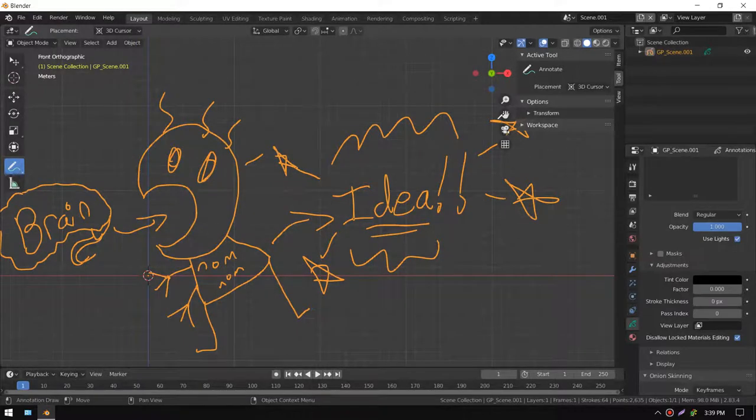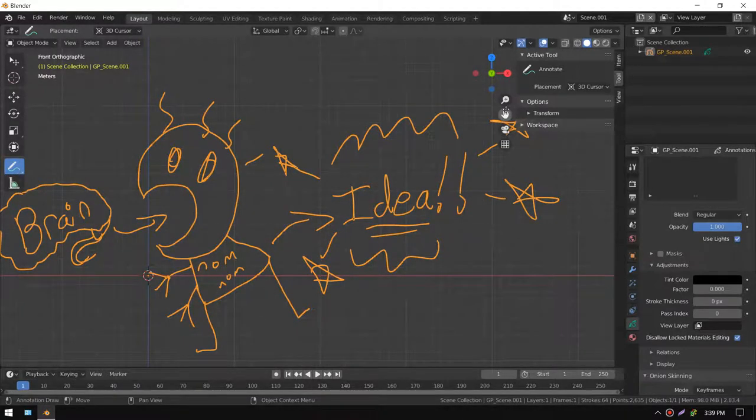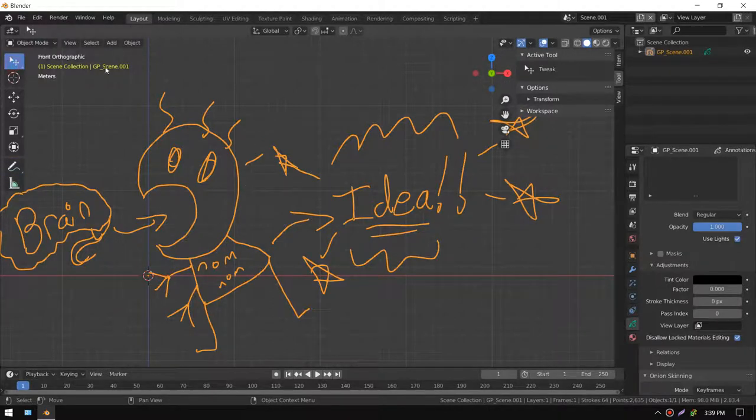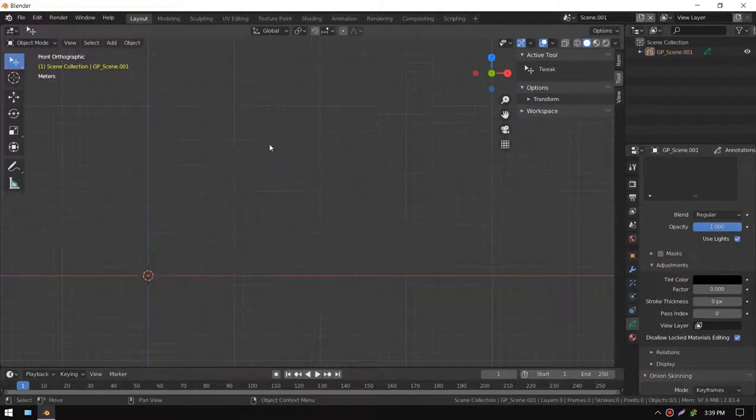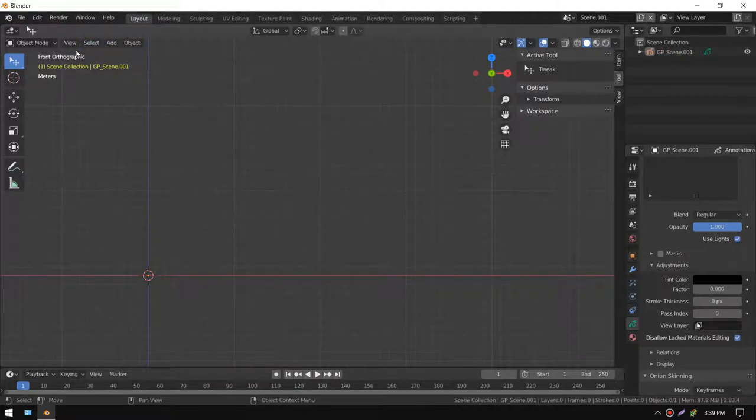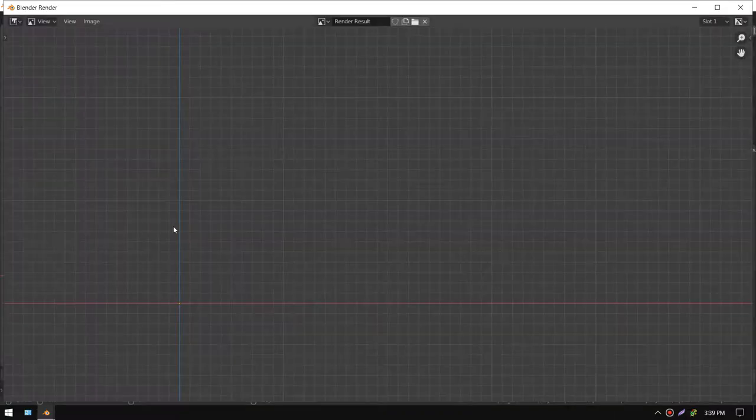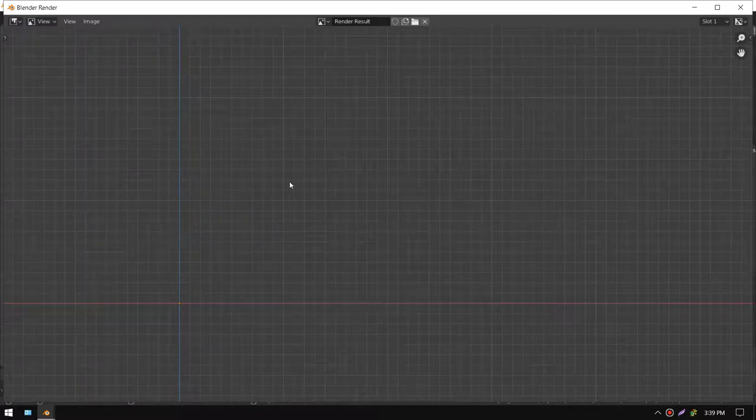If you render it right now with the camera, you won't see the orange line because the orange is just because it's selected. But if you select it, you'll notice it's there, just really thin.